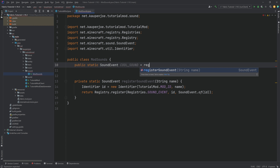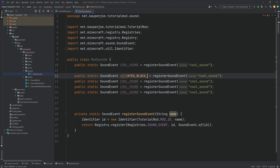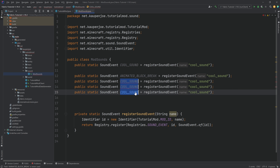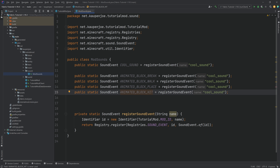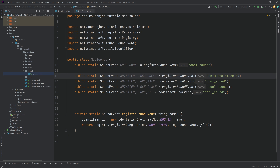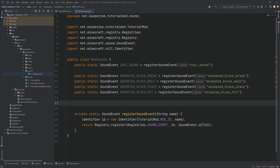The first one is going to be a public static SoundEvent called COOL_SOUND — that's the best description I was able to find. We're going to call the registerSoundEvent method with the name 'cool_sound'. I'm just going to duplicate this four times. This is going to be ANIMATED_BLOCK_BREAK, then ANIMATED_BLOCK_WALK, then ANIMATED_BLOCK_PLACE, and then ANIMATED_BLOCK_HIT. We'll use the walk sound event for the fall as well. When you copy these over, make sure to change the names — I've forgotten a name change before, and that is not good.